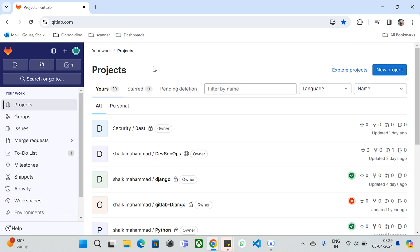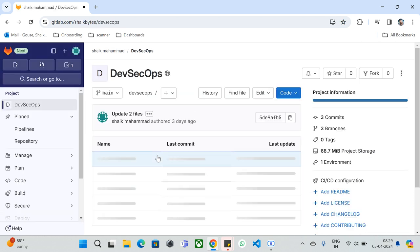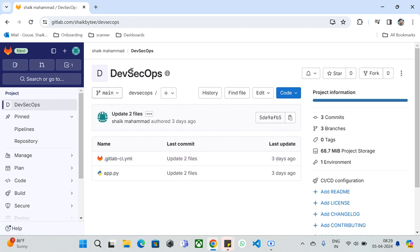Let's dive into the concept. As you can see, a bunch of projects were created over the years. I'll walk you through one repository — the DevSecOps repository — since we've been following DevSecOps principles and best practices. This repository was created three days ago. I've explained how to create a repository in GitLab and how to push your code using the web IDE or by downloading Git Bash on your local machine and connecting to the remote repository.